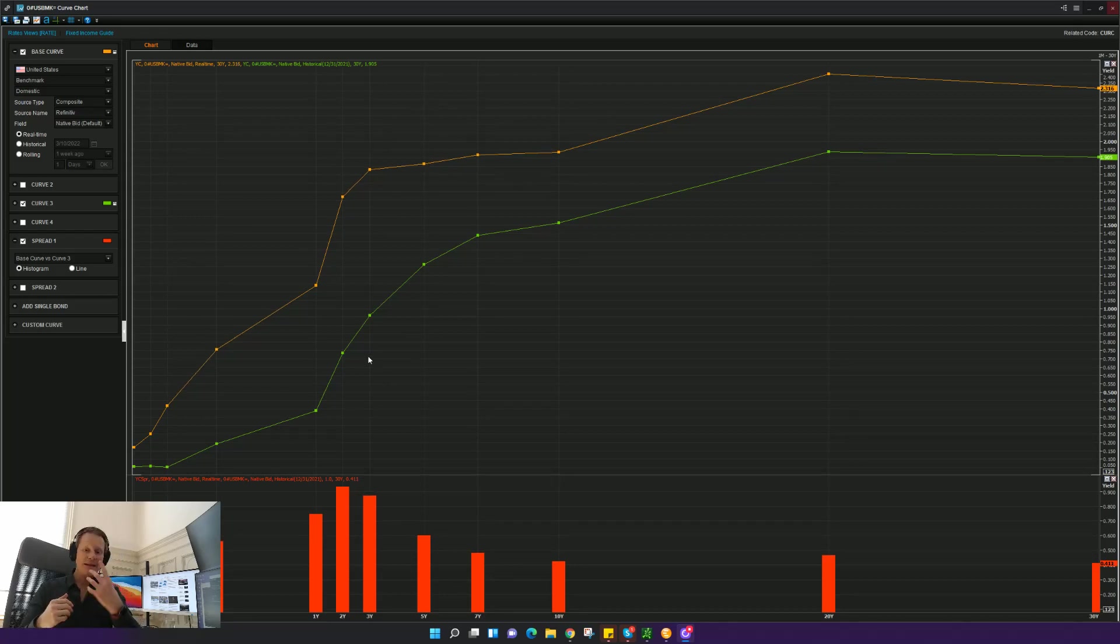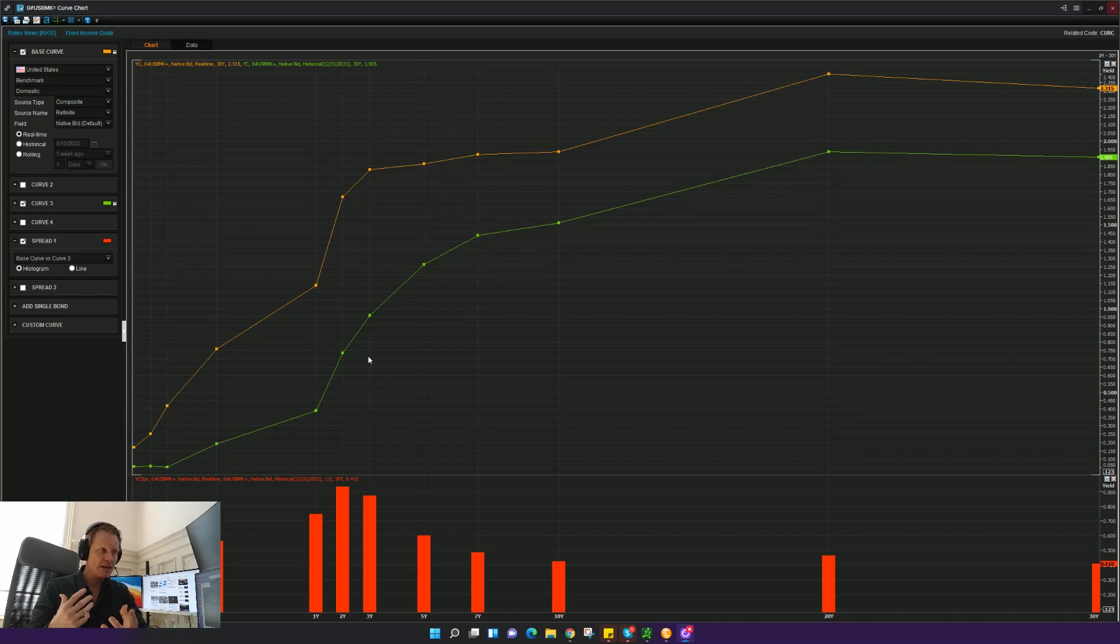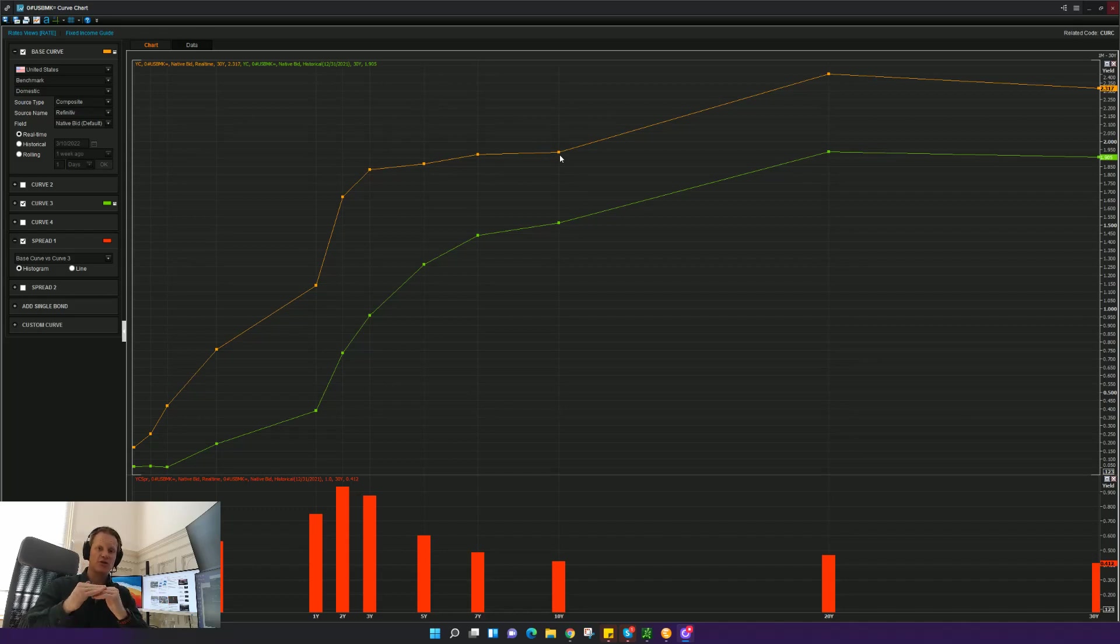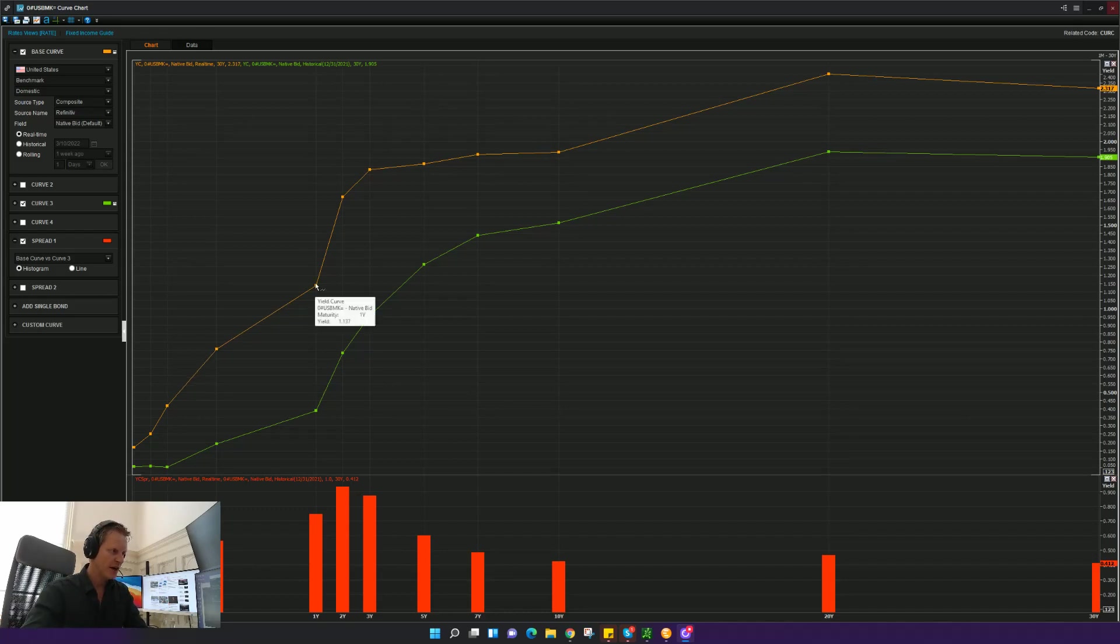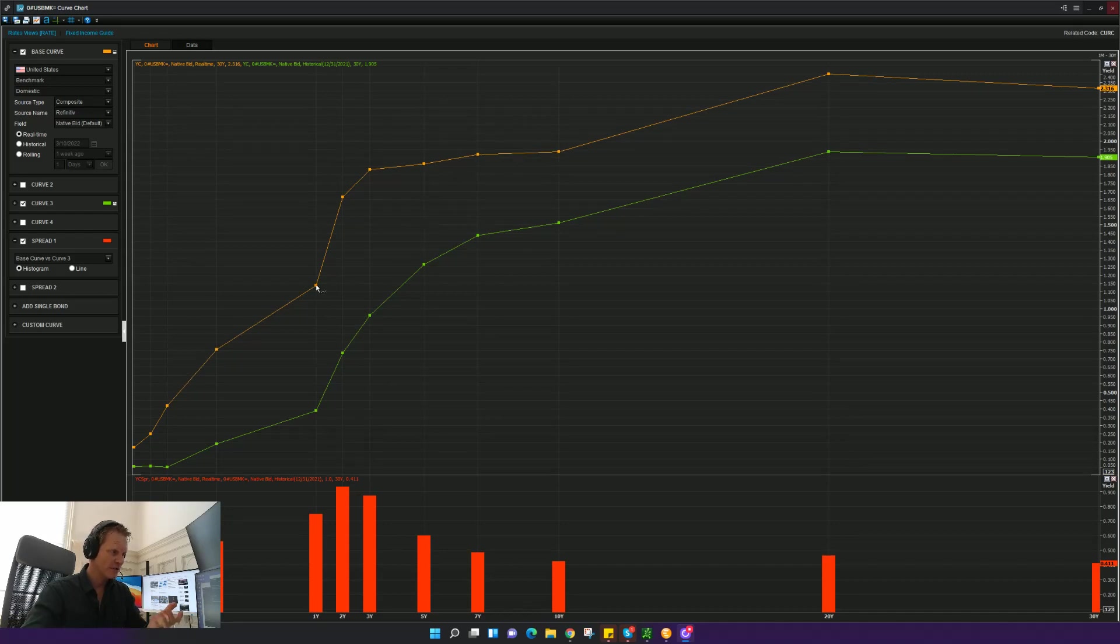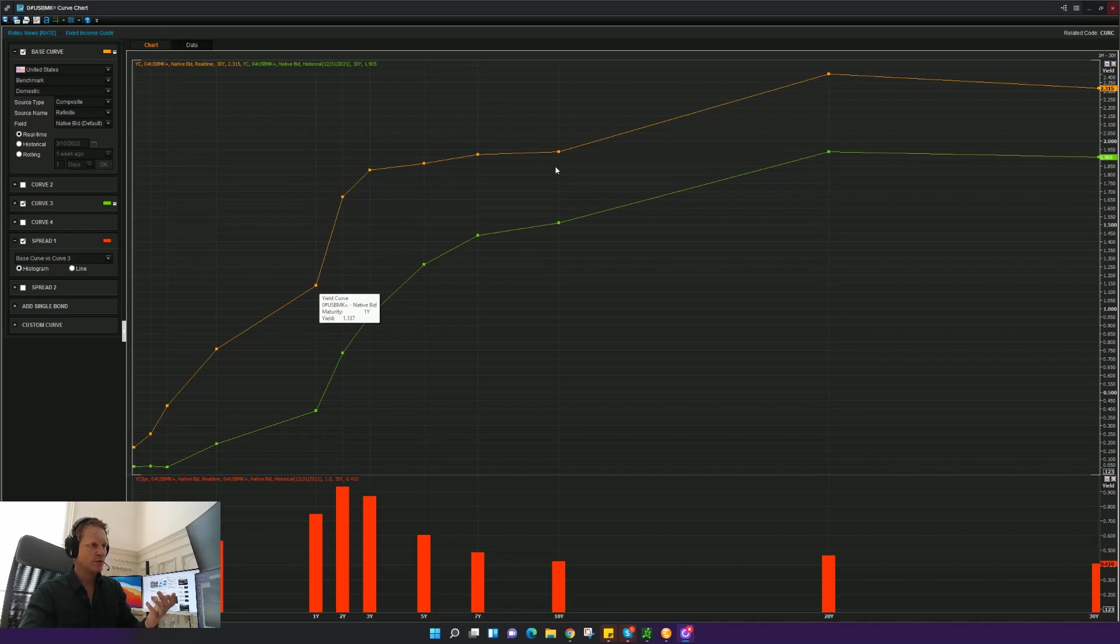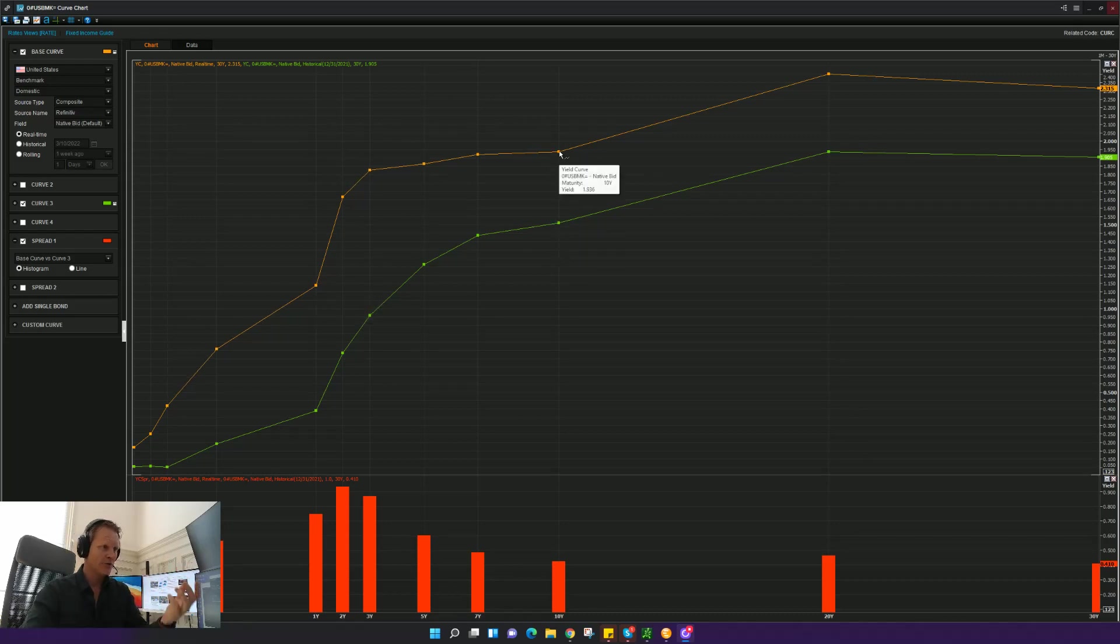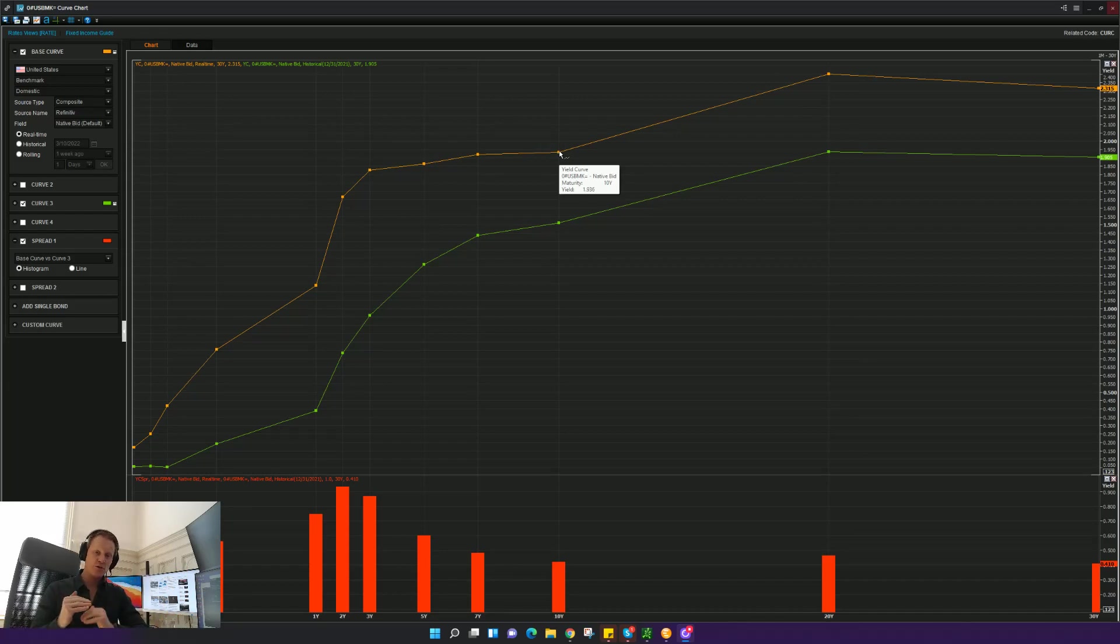And basically what that means is that the entire yield curve has given us a point where, yes, yields are higher. So you can see the two-year yield is certainly higher now than it was back in December. In fact, back in December, it went from 40 basis points in yield up to now 1.13. The 10-year went from roughly 1.5% to now roughly 1.9%. So the yield curve has gotten higher, but it's also gotten flatter.